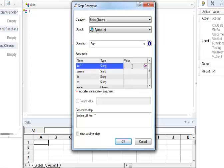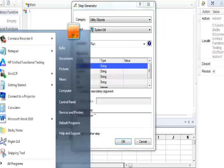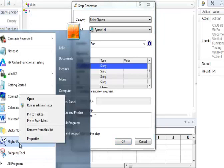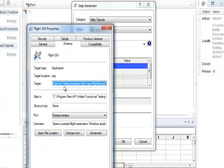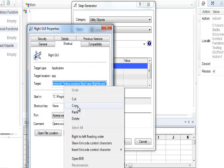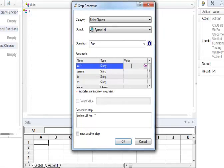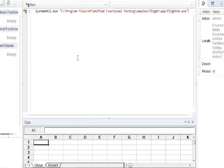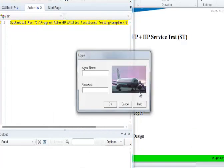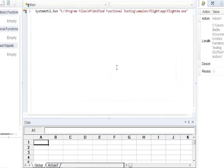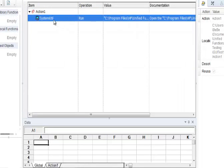Now we have to give a target path for the application. Go to Start, Flight GUI, right-click on Properties and copy the target path, then paste it in the value field. Now hit the Run button. On the Keyword View, make sure you have selected SystemUtil.